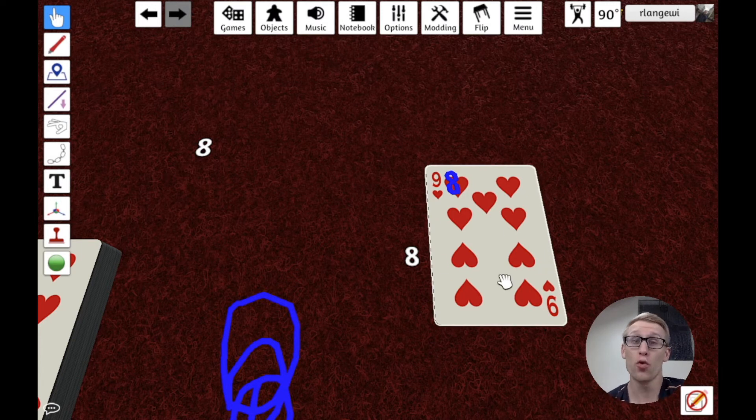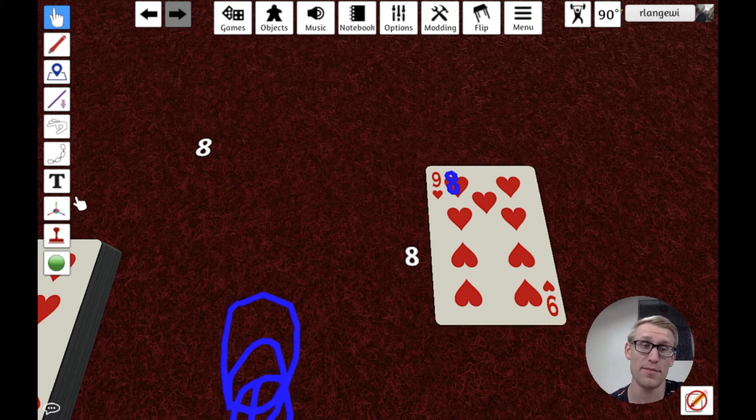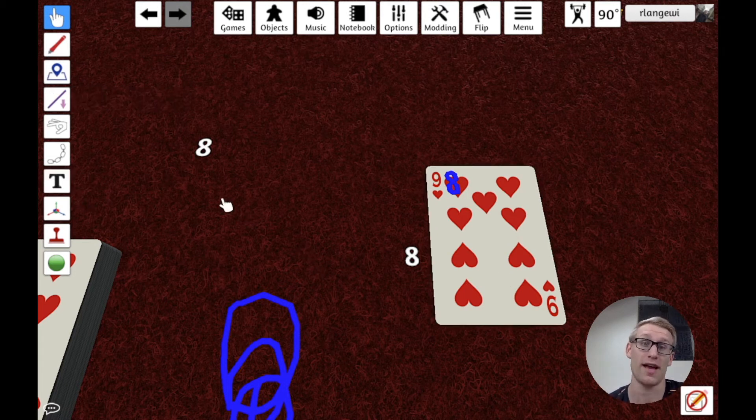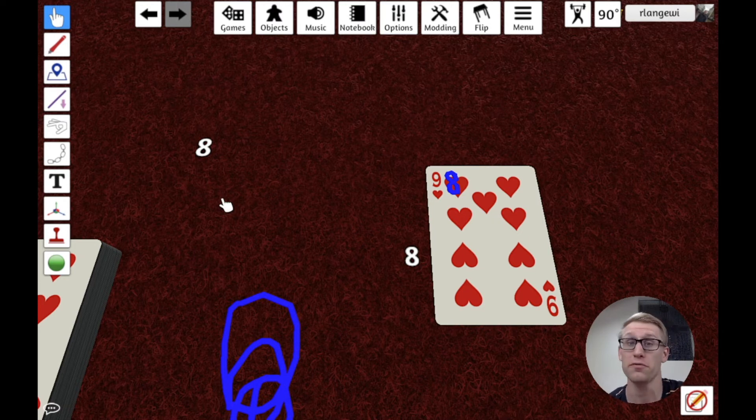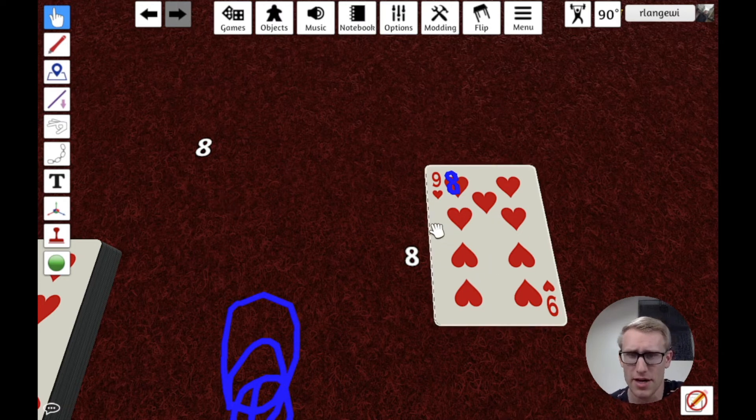If you work on Tabletop Simulator and you're watching this video, I think that would be a great feature to add is the ability for text to basically work like the drawing tool and be able to draw on cards because that would be pretty useful to be able to draw a little rectangle and adjust the card text.